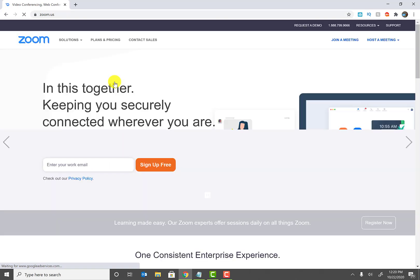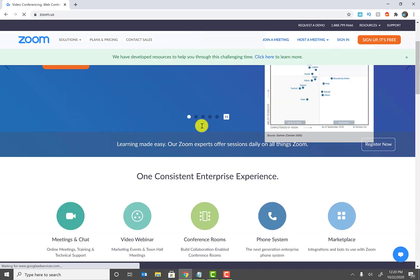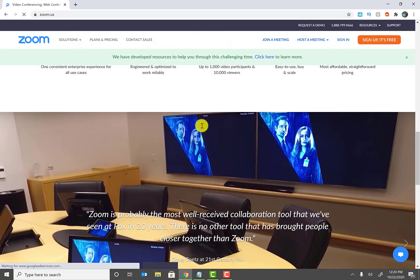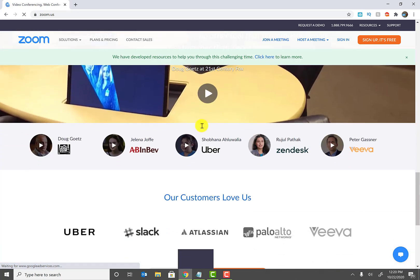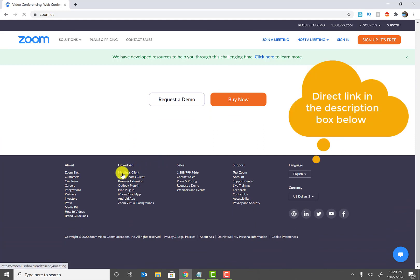So once you see Zoom video conferencing, go ahead and click on the first link. Now once you click on here, we need to scroll all the way down to the bottom of the page where you're going to see Meeting Clients under download.